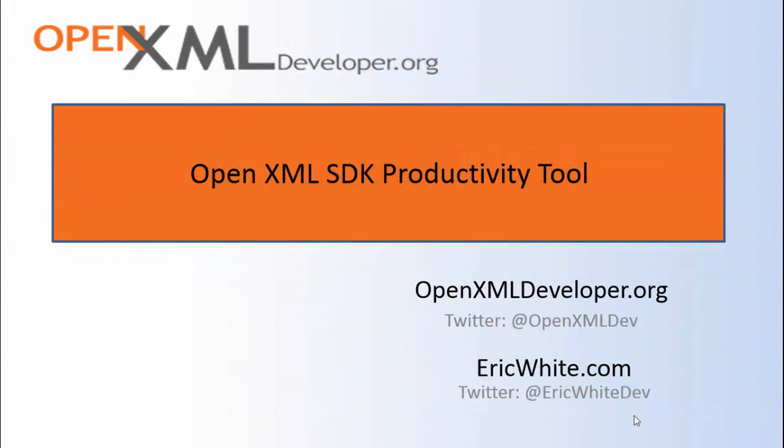Hey friends, this is Eric White. This screencast is on the OpenXML SDK Productivity Tool version 2.5.